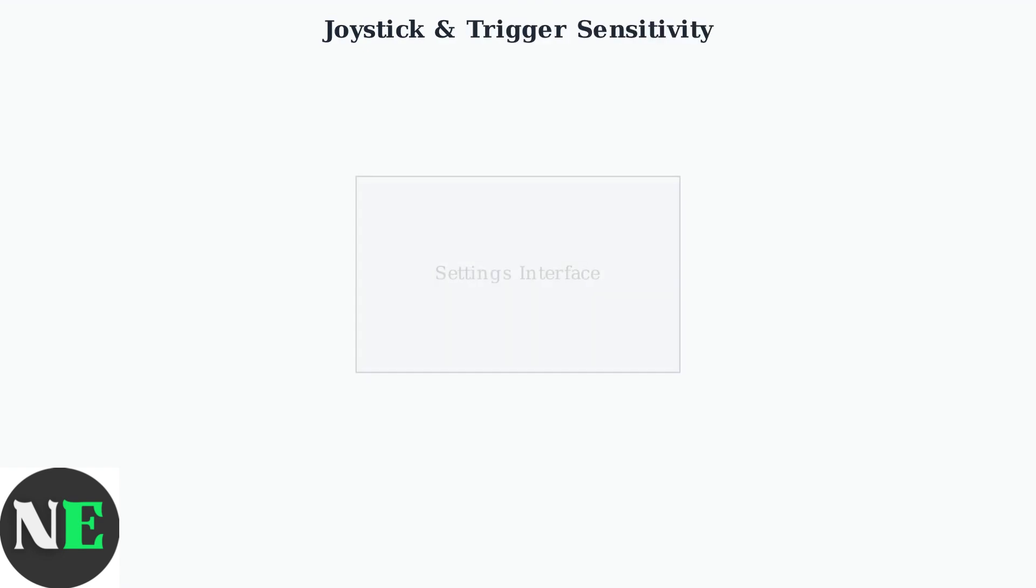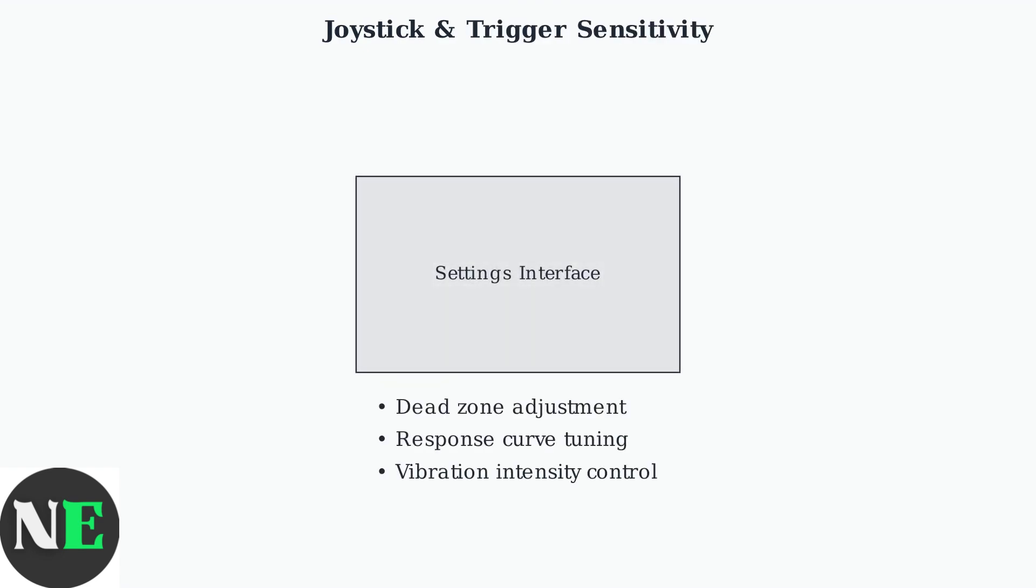The software allows precise adjustment of joystick and trigger sensitivity. You can fine-tune dead zones, response curves, and vibration intensity to match your gaming preferences and improve accuracy.